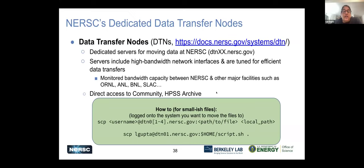We have special things called data transfer nodes — dedicated to moving data at NERSC. They're special nodes accessed by logging into them directly, and they have direct access to the community file system and HPSS. If you need to move large amounts of data, especially between other major facilities, you can SCP through these data transfer nodes because they'll be very fast and secure.